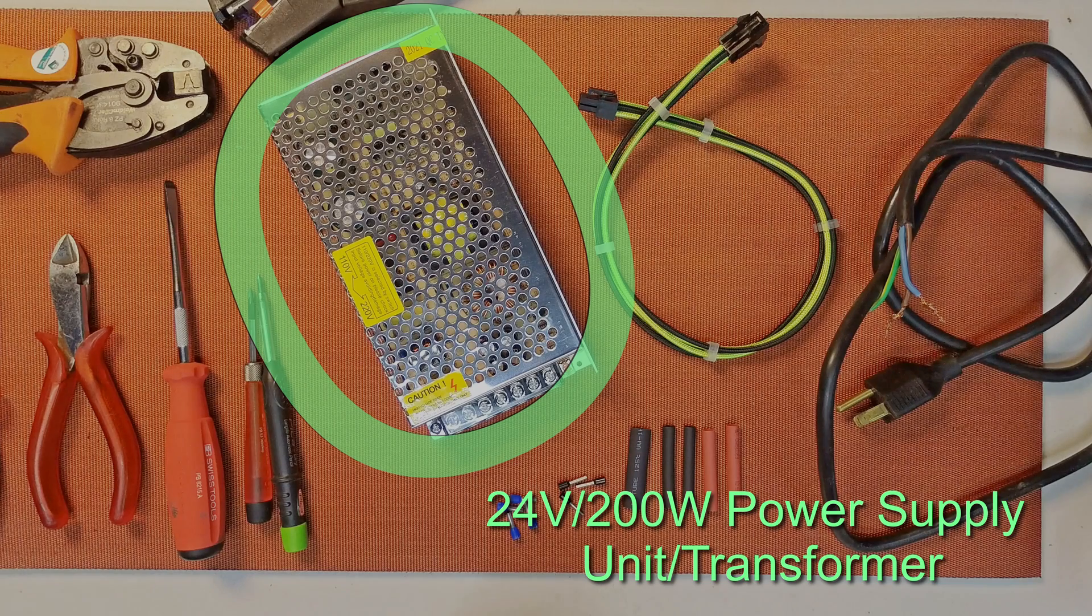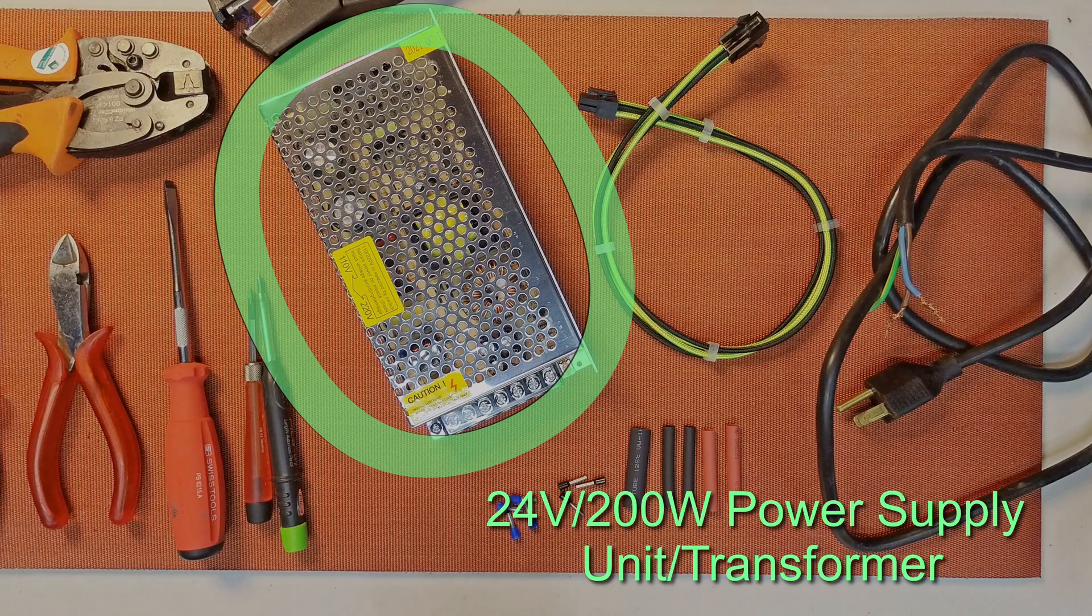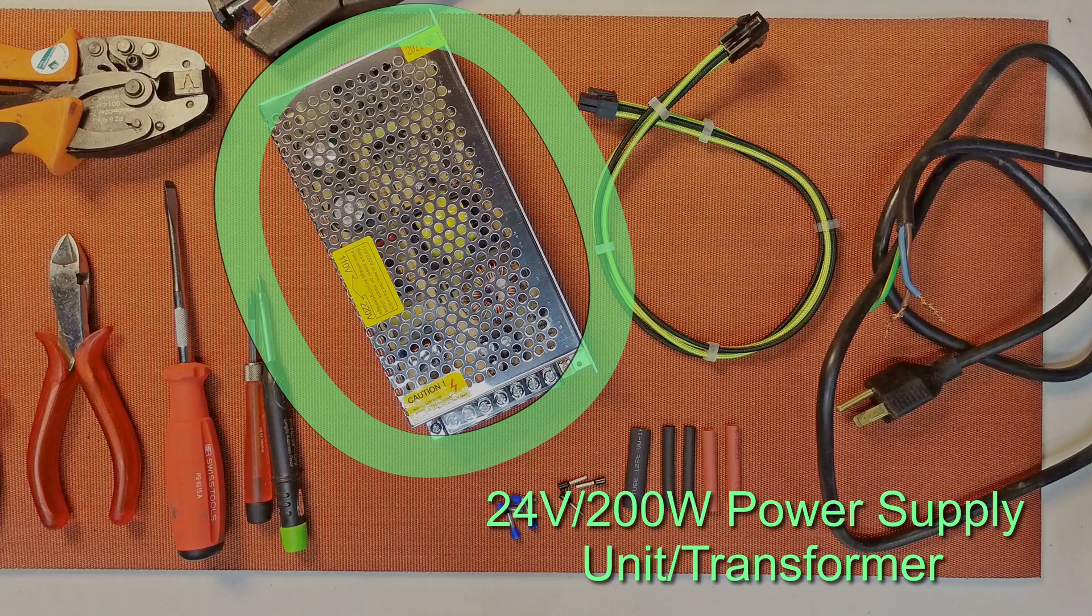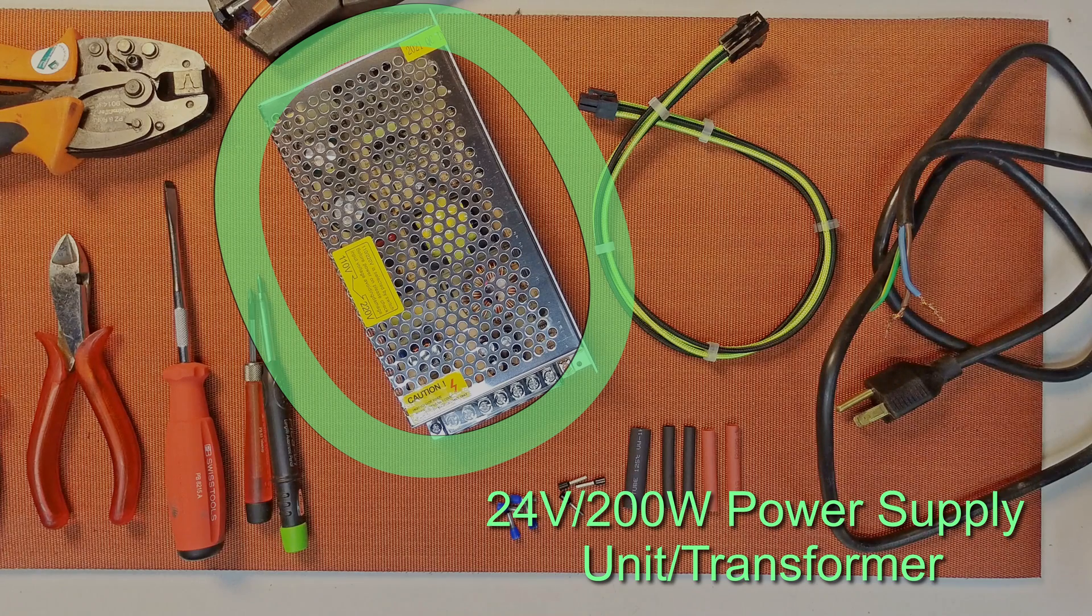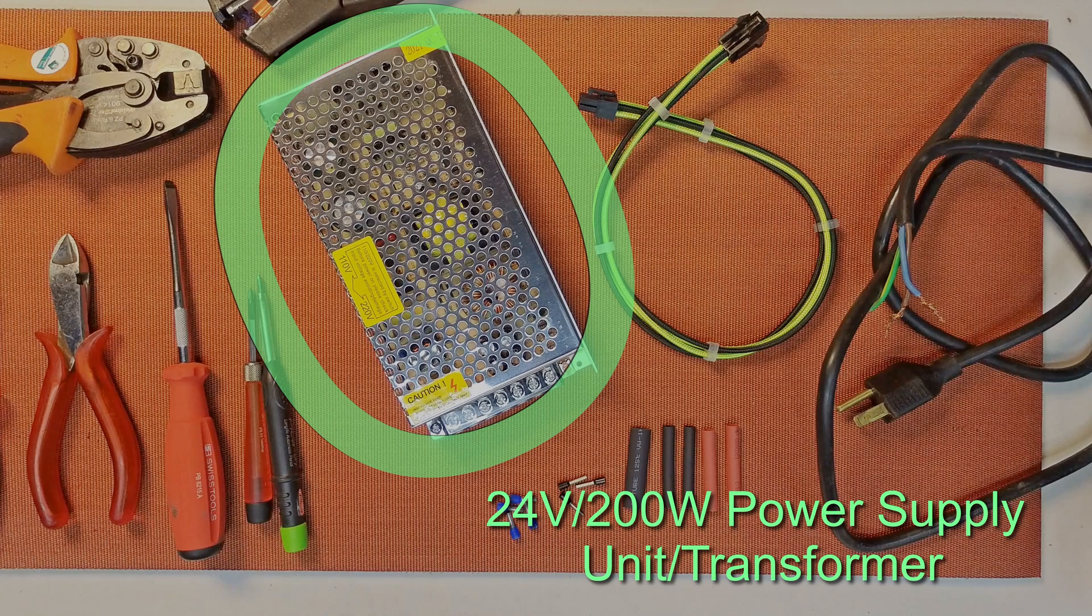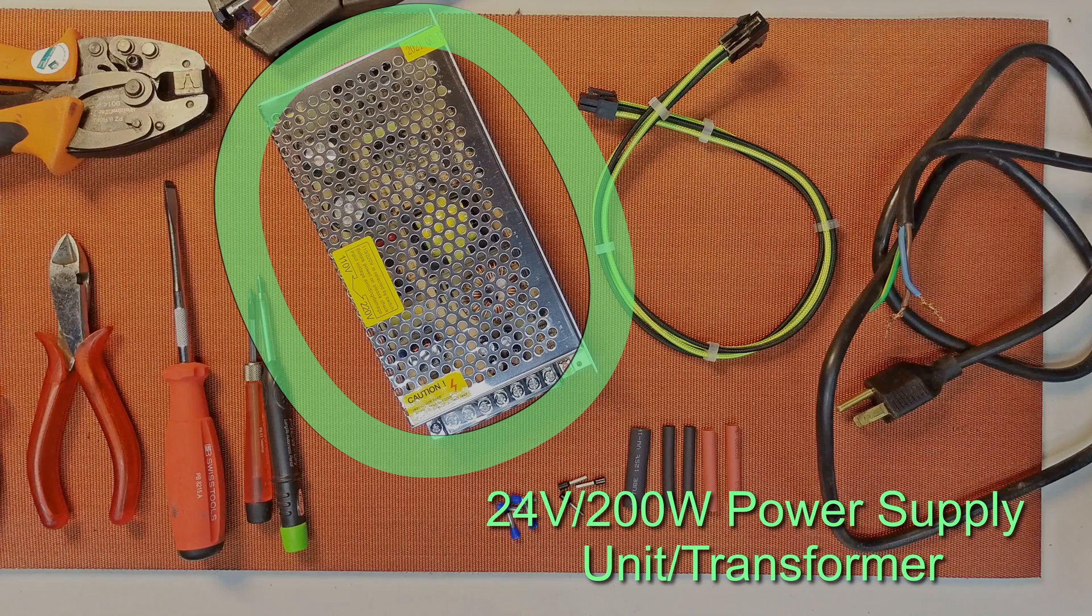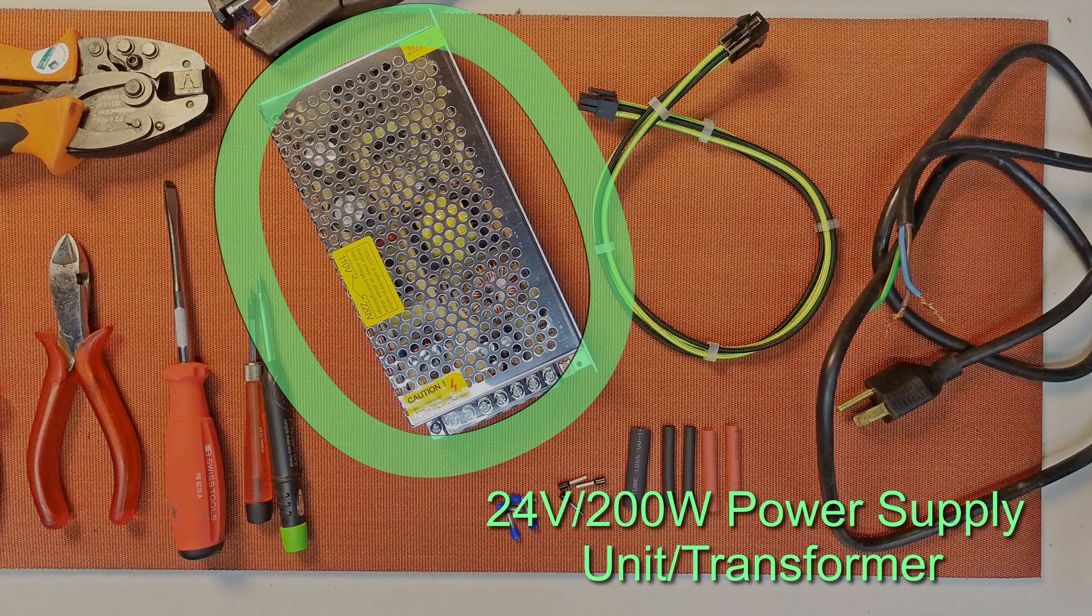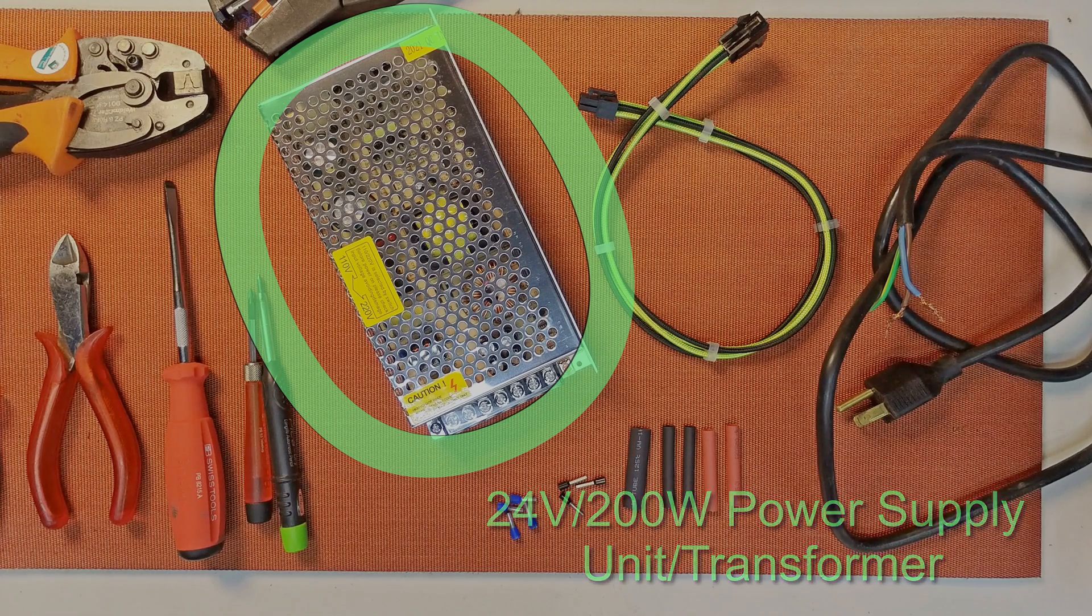Just keep in mind this is somewhat of an open design, so there is potentially a risk of electric shock depending on how you mount it. Just make sure that if you do go this route, you keep it safe from humans and pets.